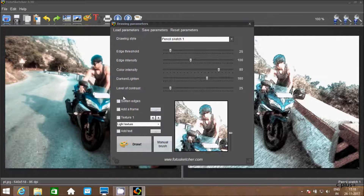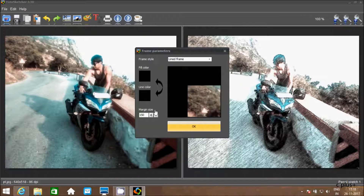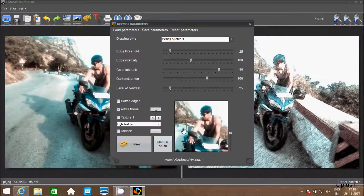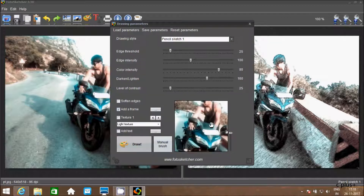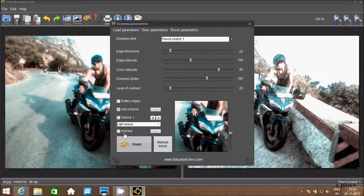Now, you can add a frame by clicking the triple dot. You have to select the area and set the margin size — whatever you like — then click OK. The next thing is Texture.